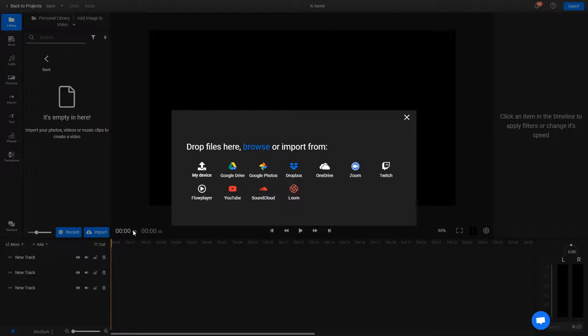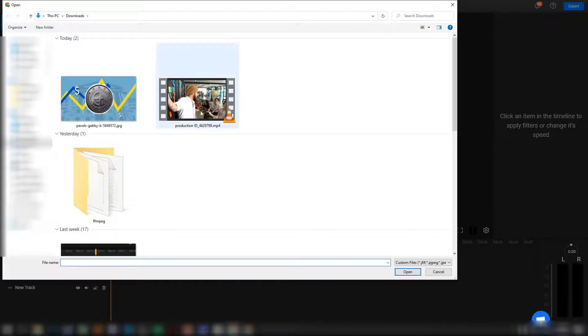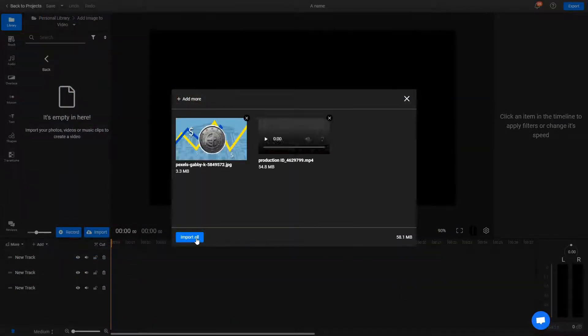For this tutorial though, I want to bring the images over from my own computer, so I'm going to click on my device, select the video and the picture, click on open and then import all.